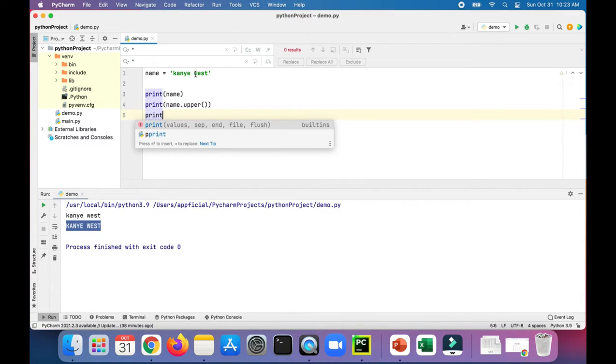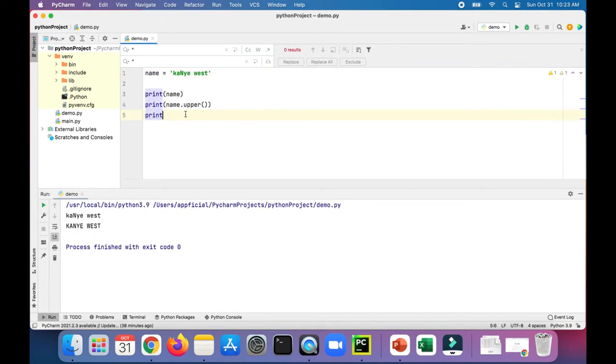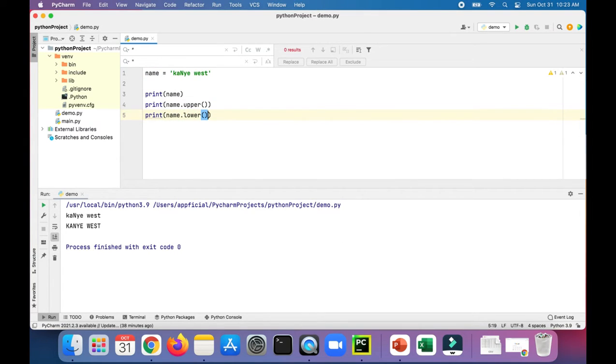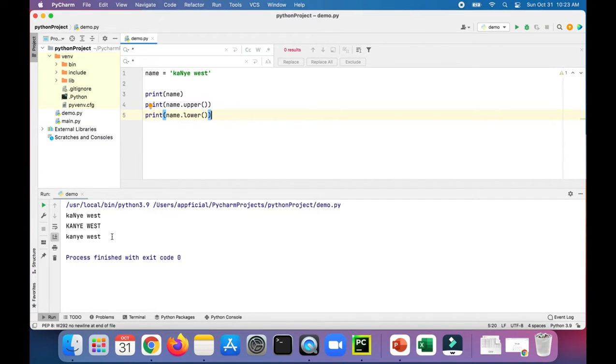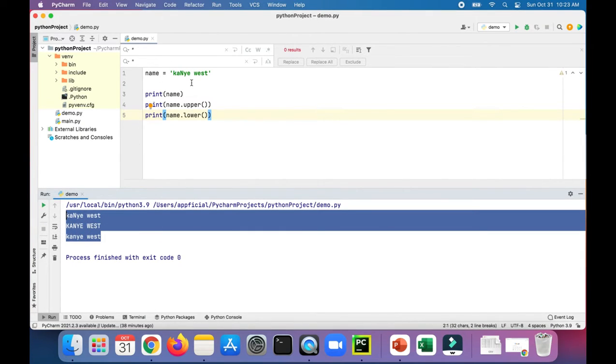Let's capitalize just a random letter in Kanye West, capitalize that N. So this has no effect on it, but if we print name.lower, it'll remove that capital N that's in the middle. So there's the all lowercase version just to show you that it works.